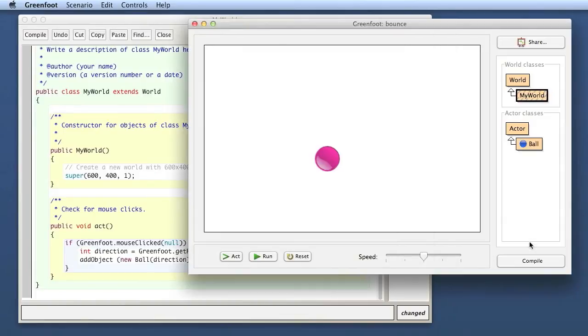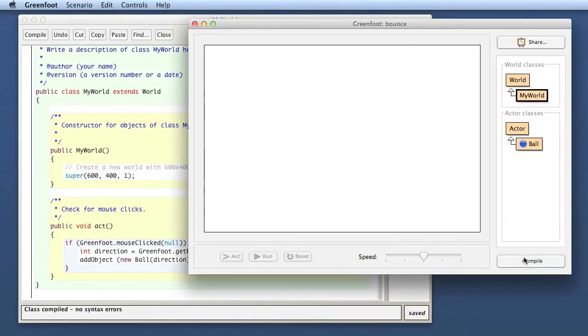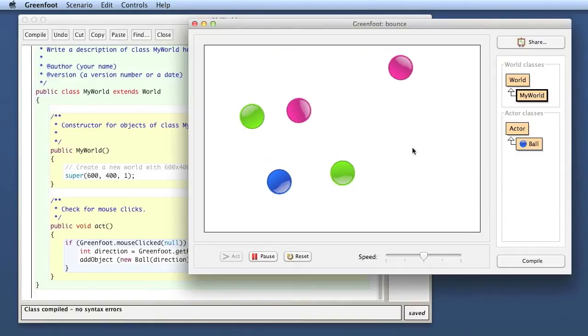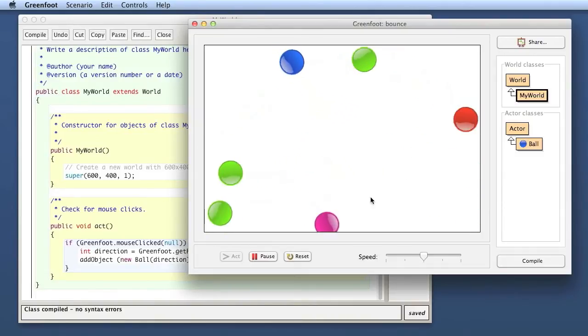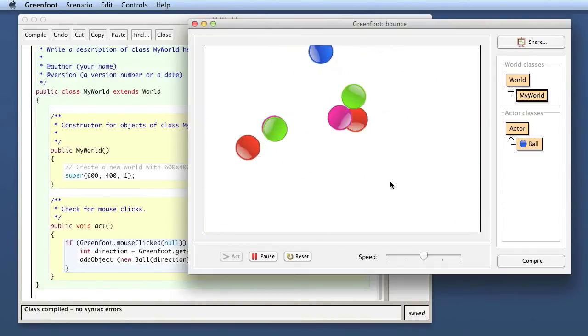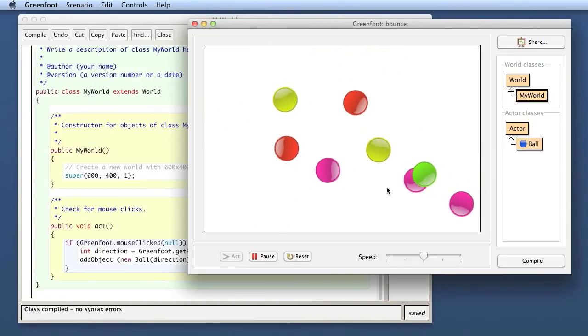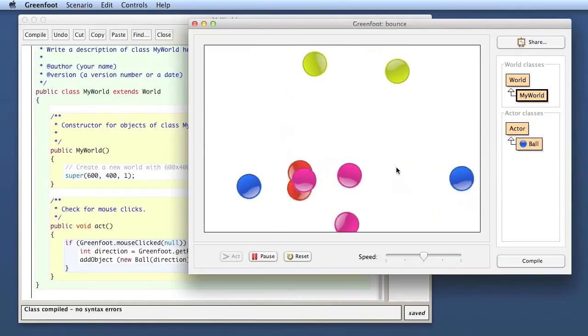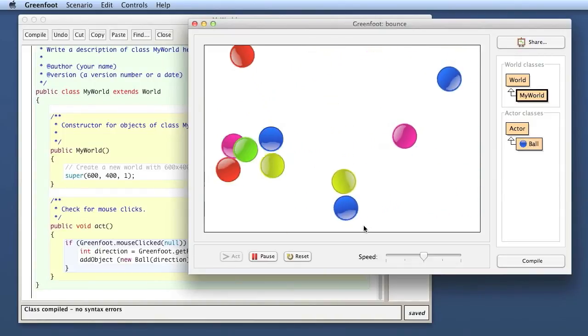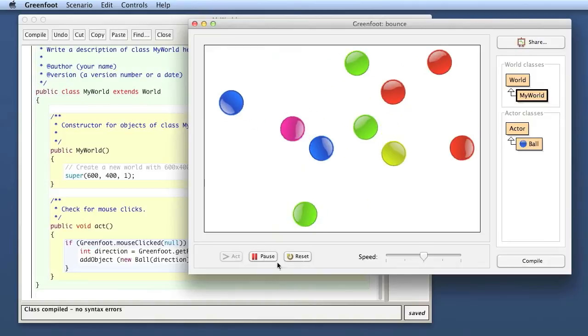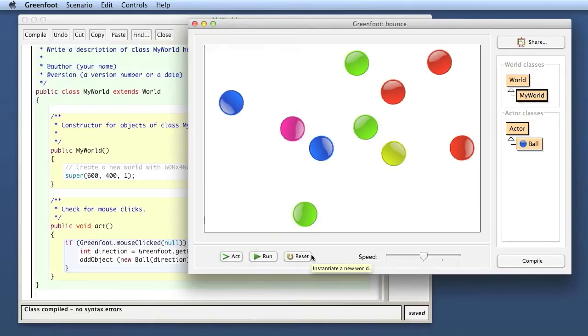So I compile this. I run it. Now nothing's happening. Now I'm clicking into my world and every time I click I get a new ball. And they always start off blue and they bounce around. Okay, that's pretty good.